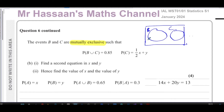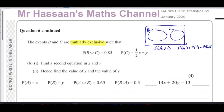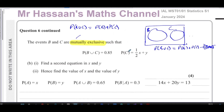If instead B were the odd numbers and C the prime numbers, there would be some intersection — like 3, 5, and 7, which are both prime and odd. But even and odd numbers are mutually exclusive by definition. So if B and C are mutually exclusive, the probability of B union C equals the probability of B plus the probability of C — there's no intersection term to subtract.